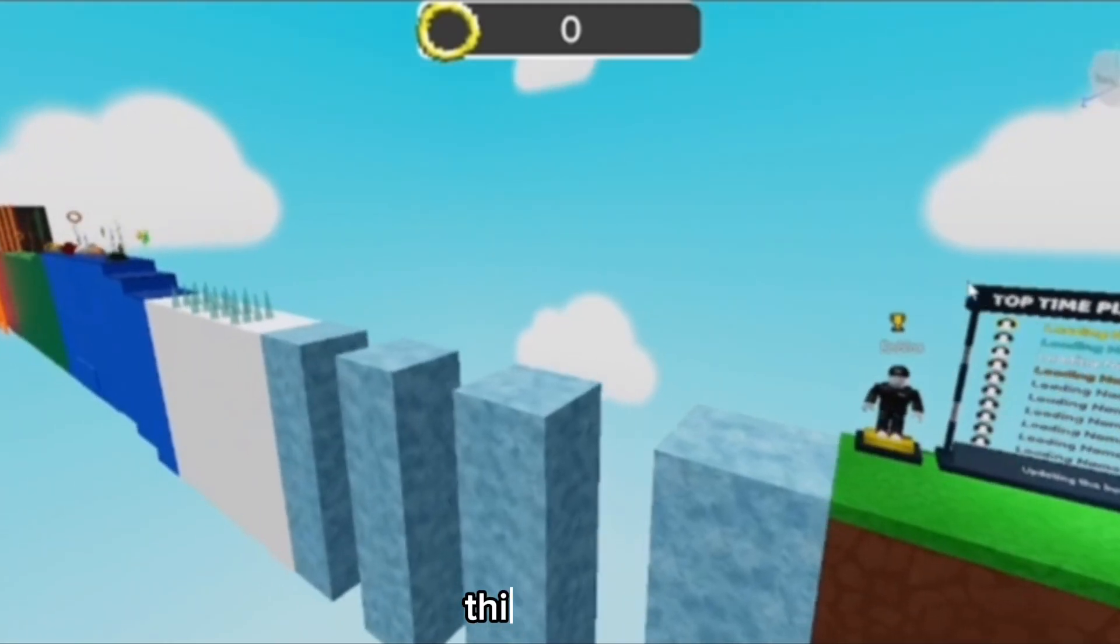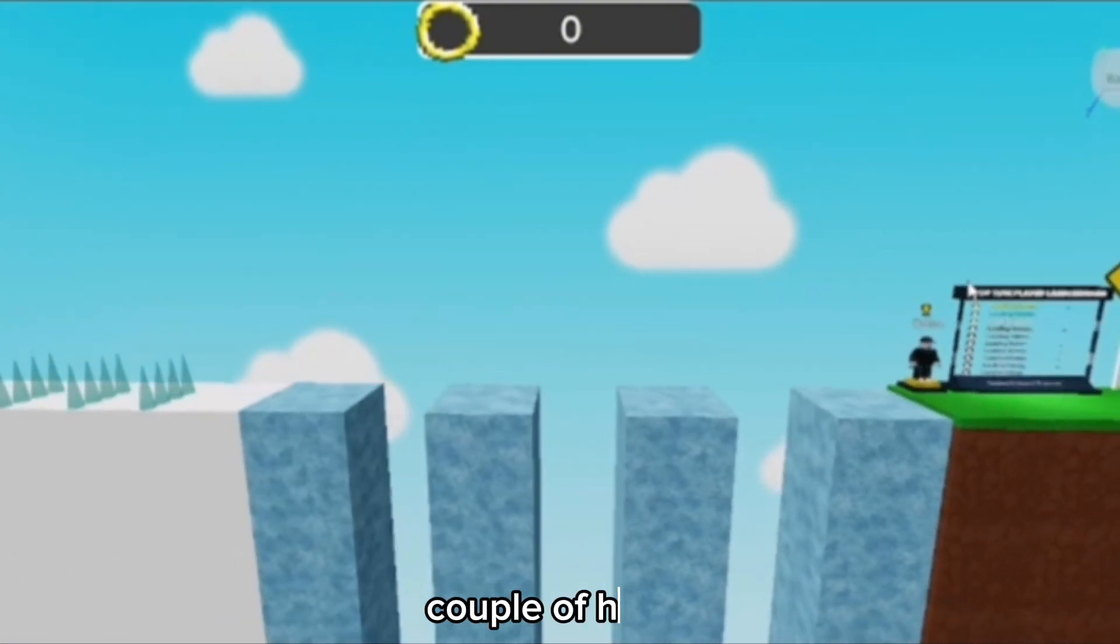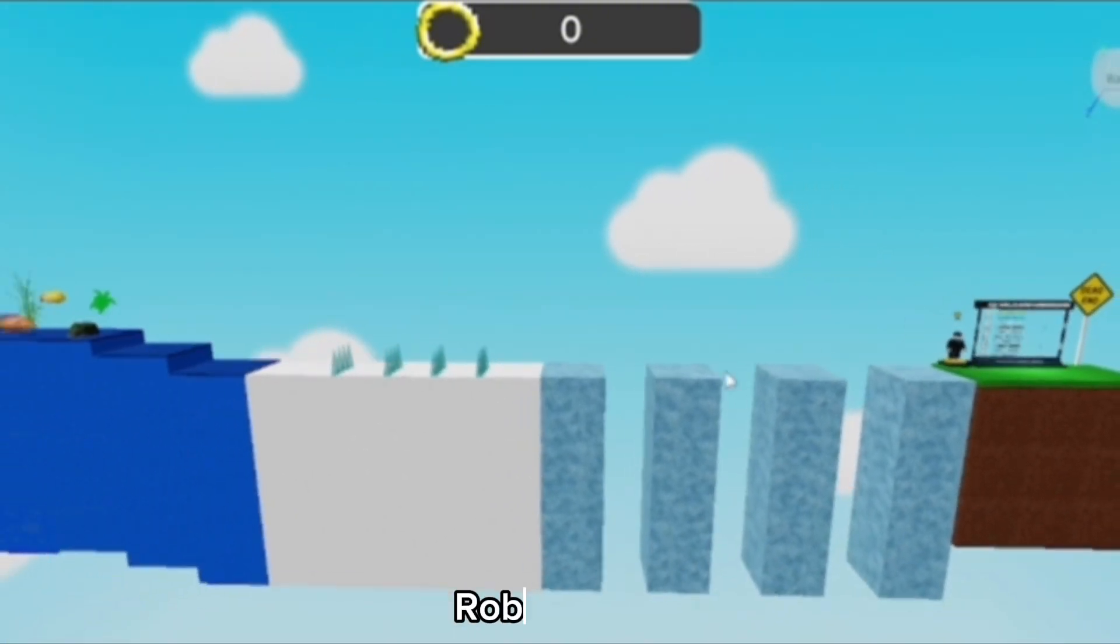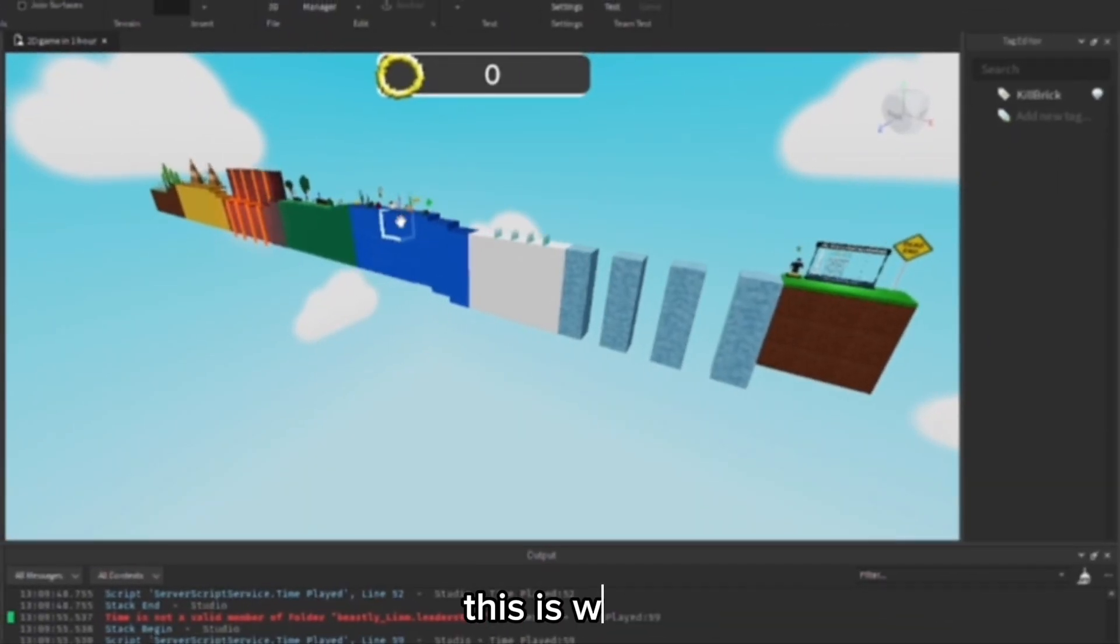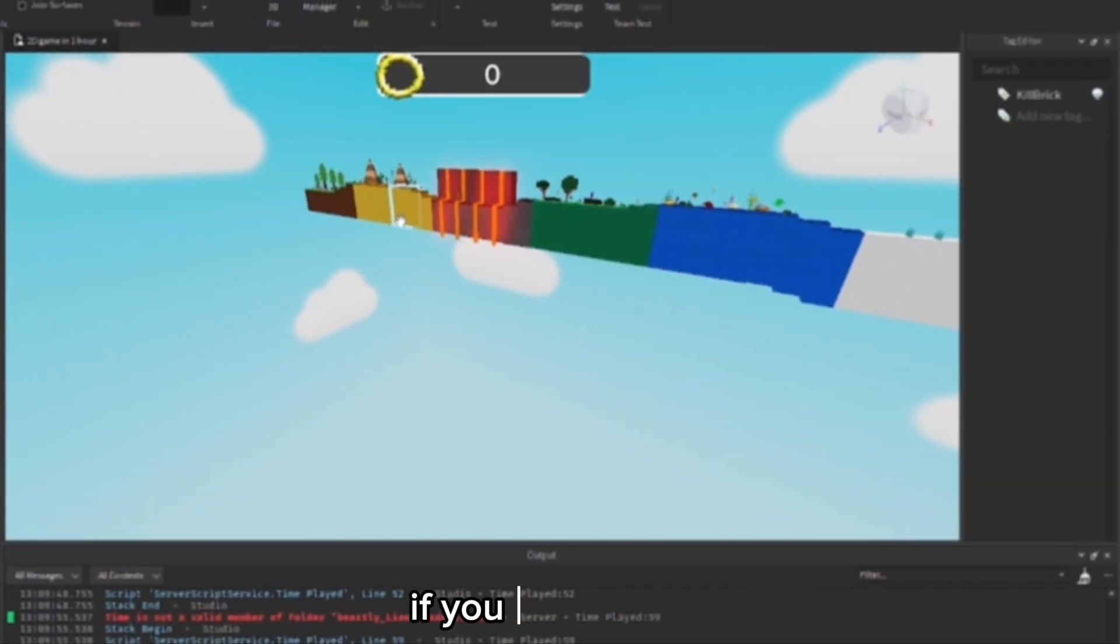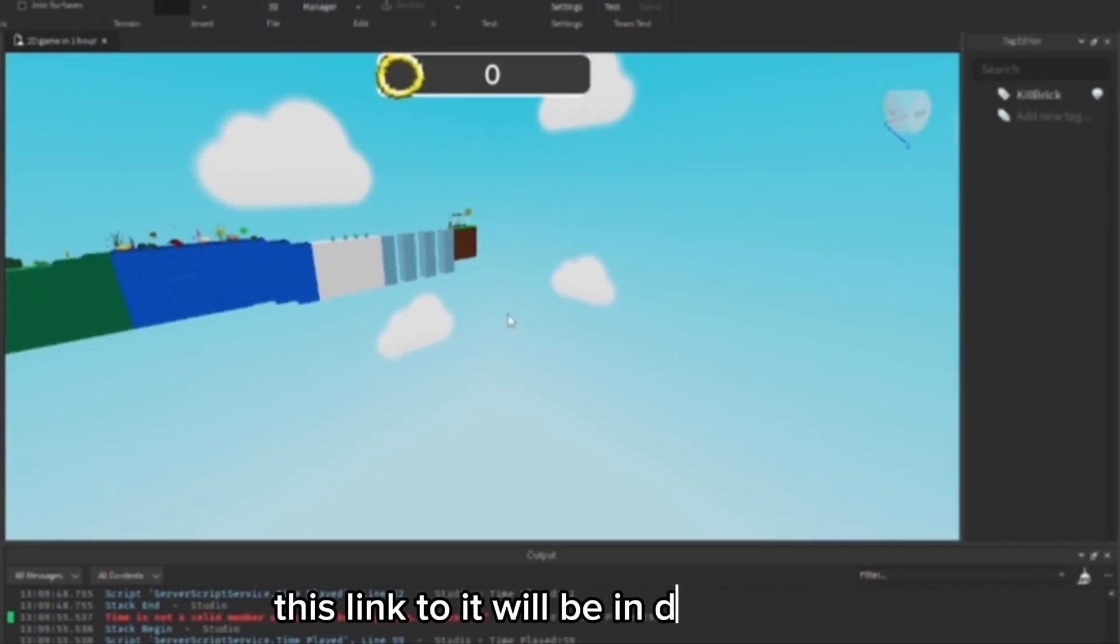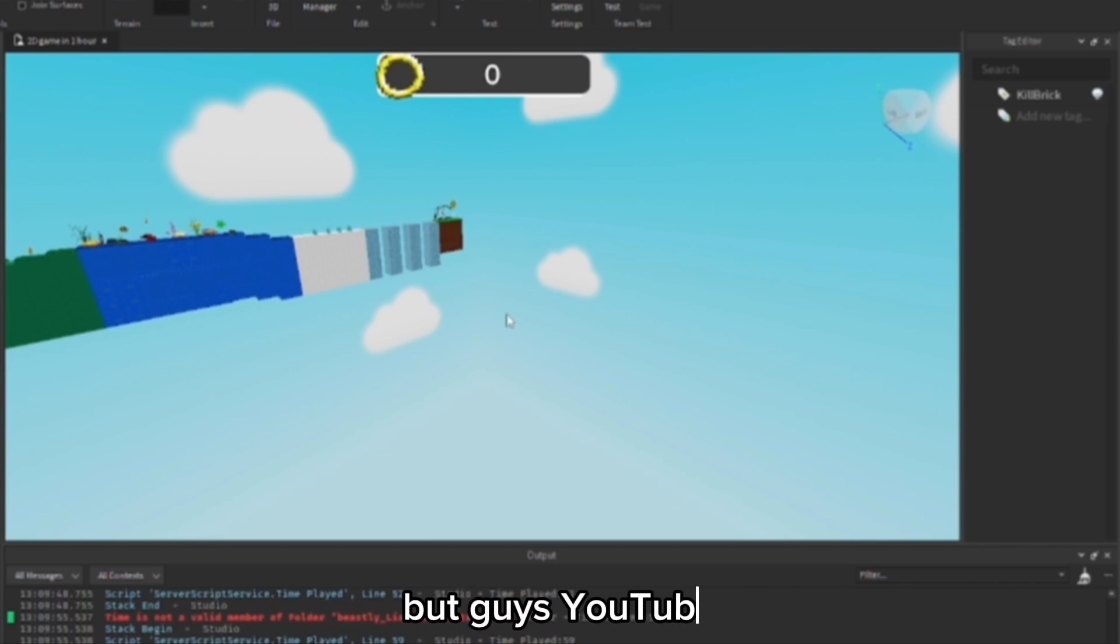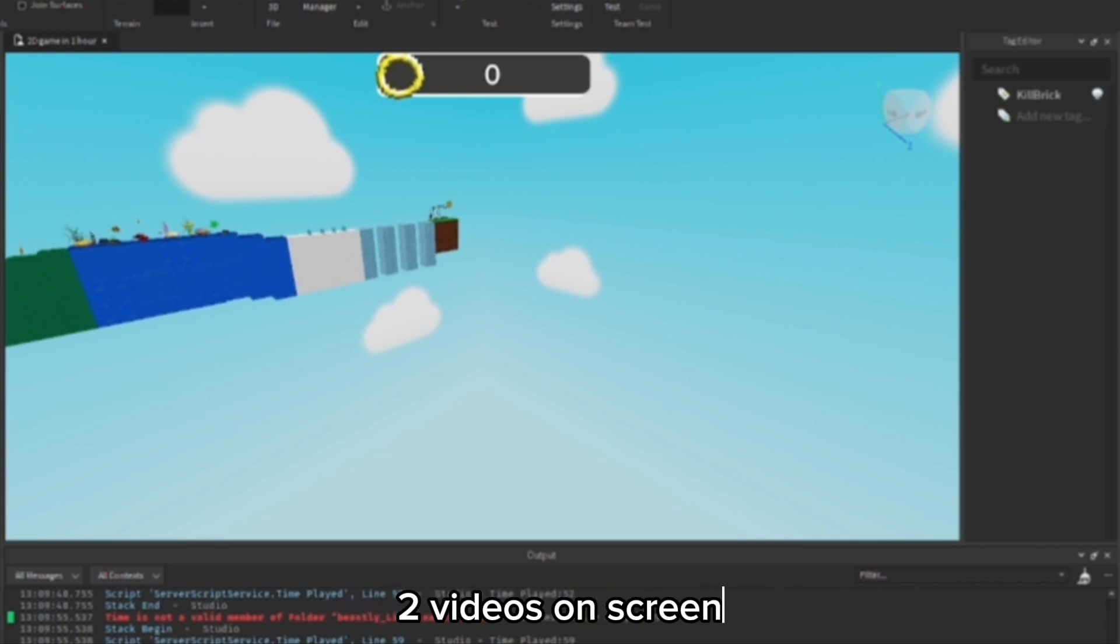Guys, this is what the game looks like now. If you want to play this, link to it will be in the description. But guys, YouTube really recommends these two videos on screen. Hope you all have a good day. Peace out.